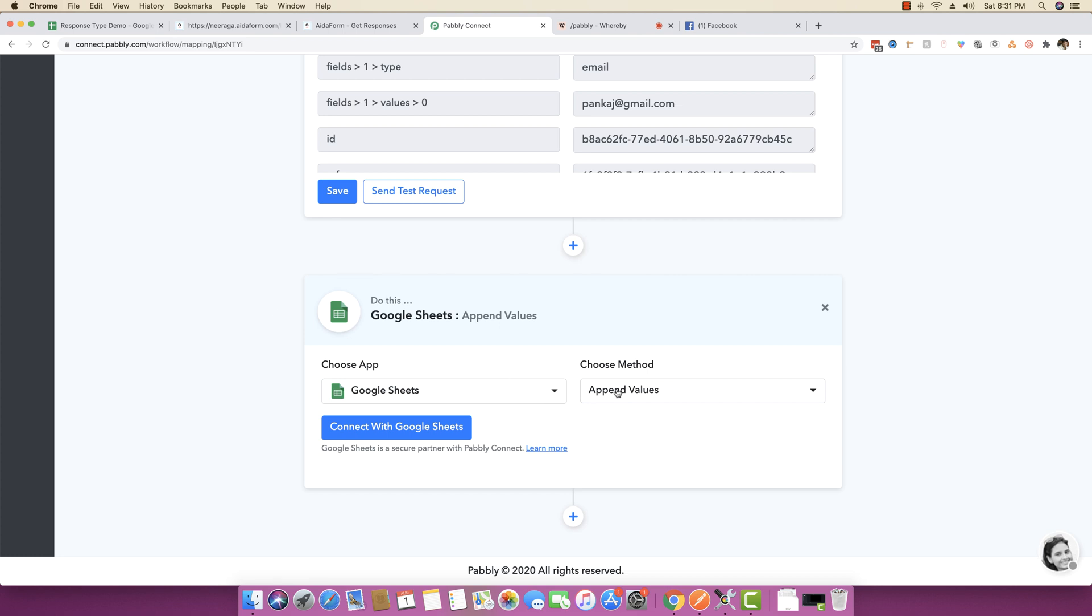Click on append values. In fact, there is one more amazing thing that I wanted to tell you. Within Google Sheet, we are also coming up with a new update.